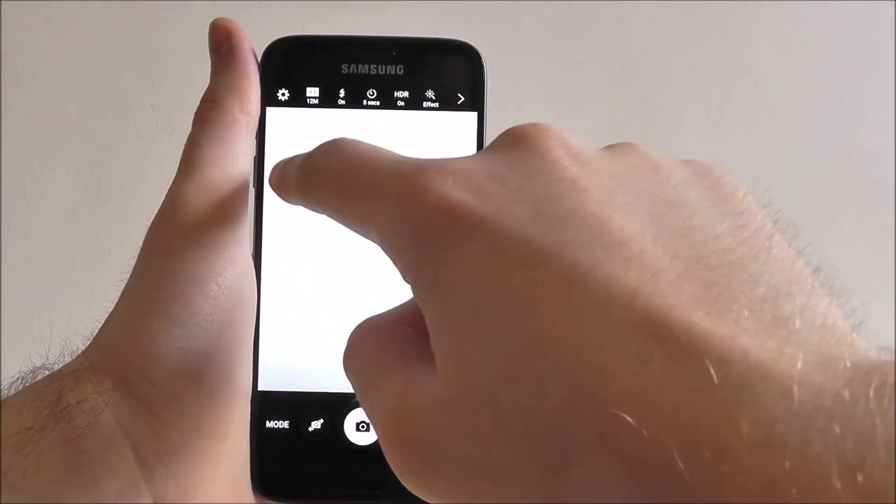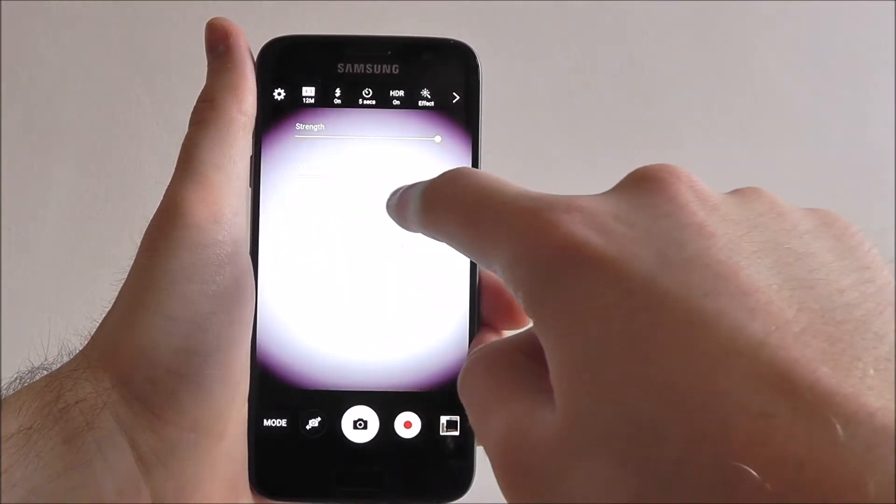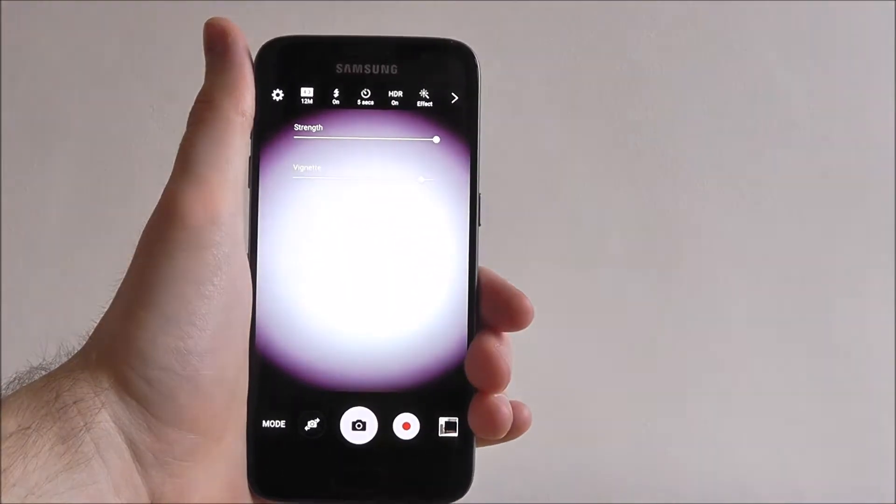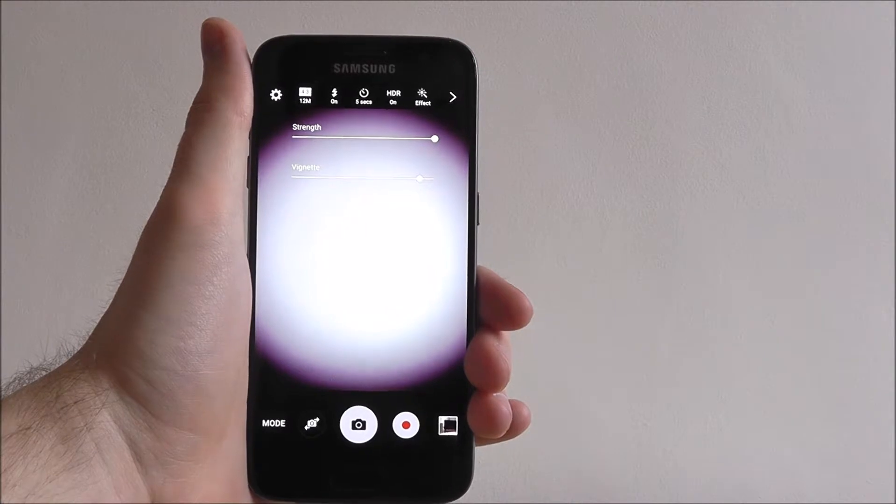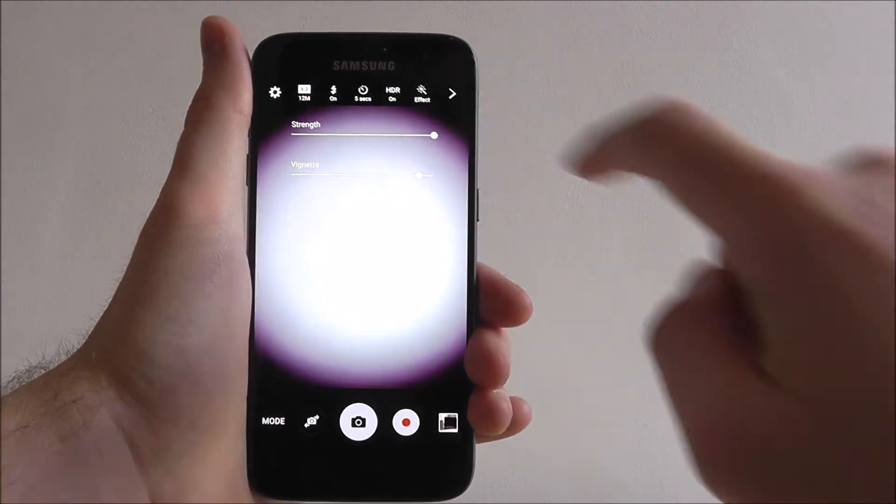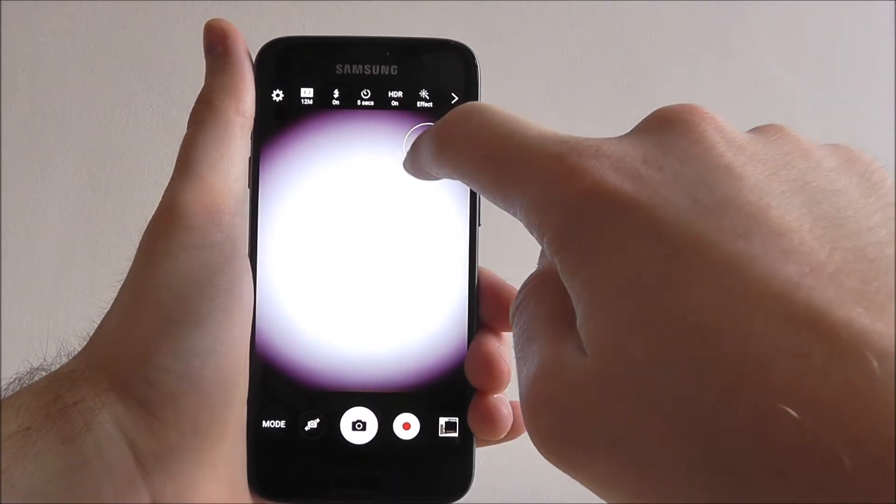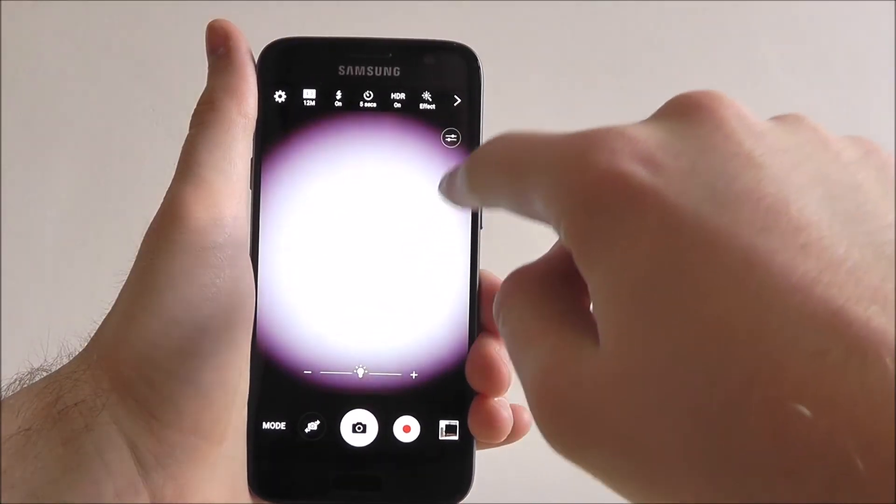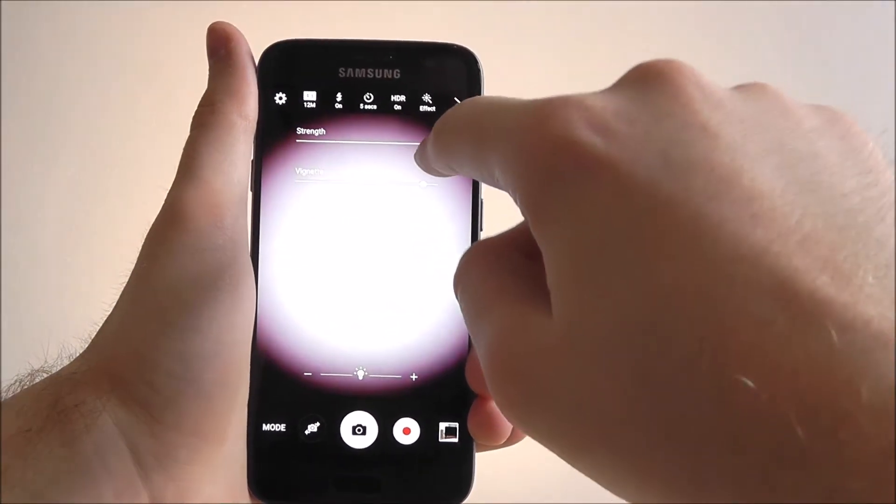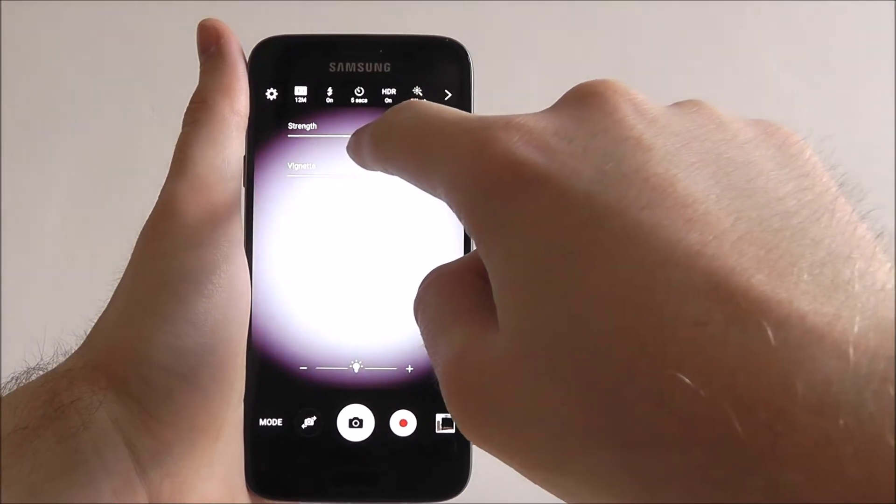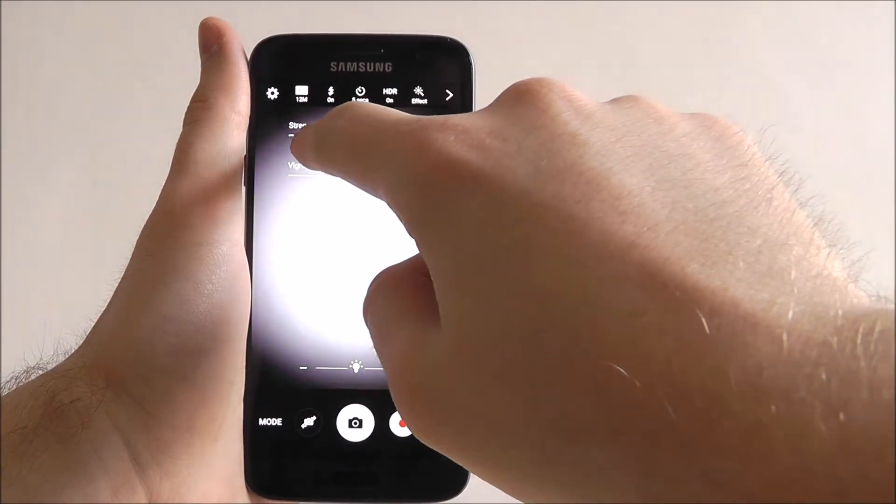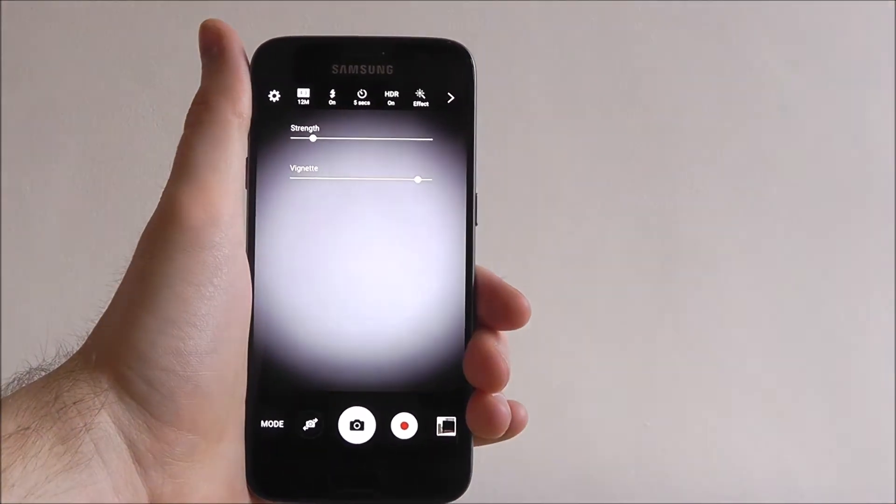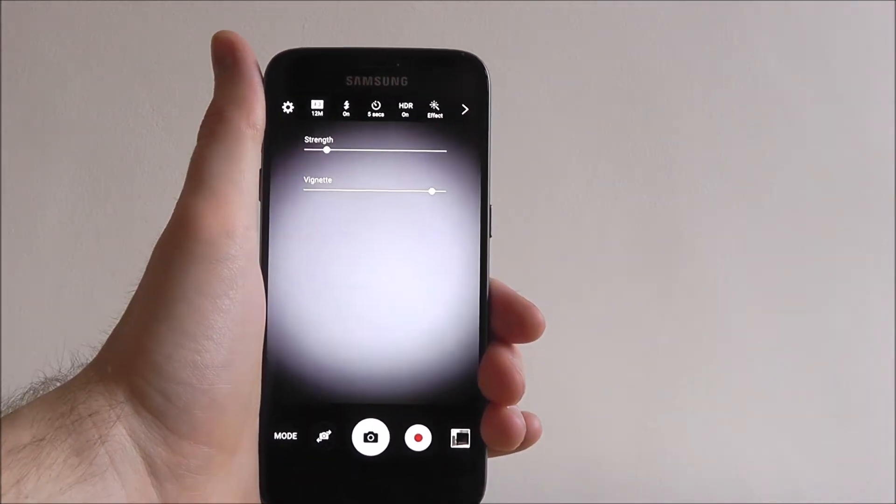So we can use the vignette to really add the retro feel but also tone it down a bit if we want to, to create a deeper and darker image.